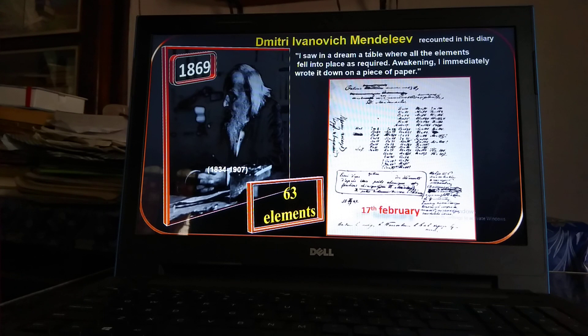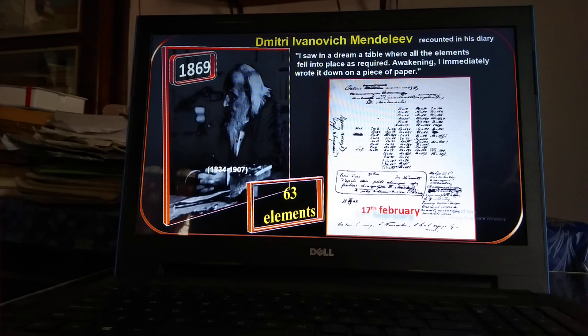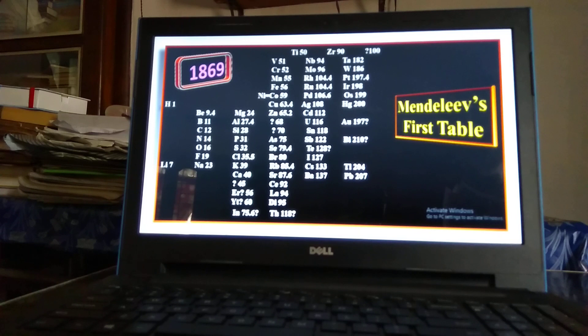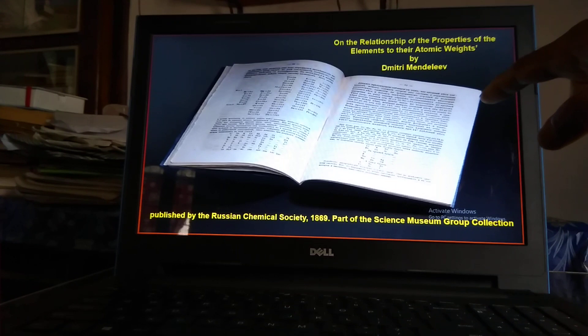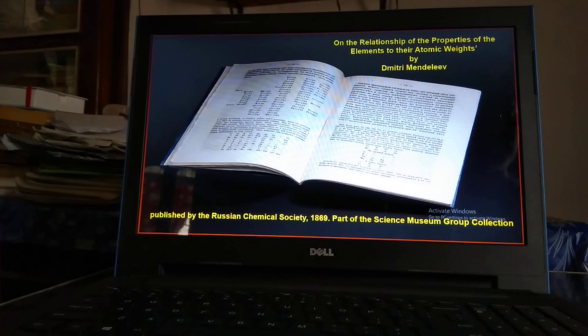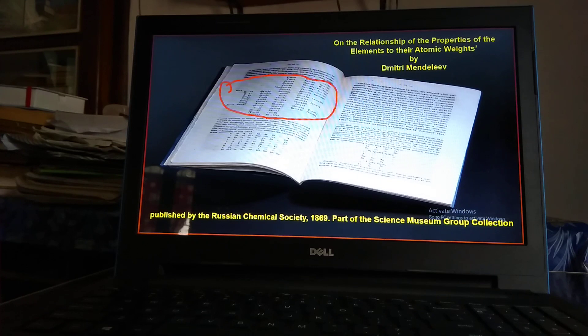Awakening, he immediately recorded in his diary: 'I saw in a dream a table where all the elements fell into place as required.' I am showing that page of the diary in my slide. This is the first periodic table of Mendeleev of 63 elements. This is the article printed in the research booklet where Mendeleev's periodic table was published — the periodic table is specially shown by a red marker.